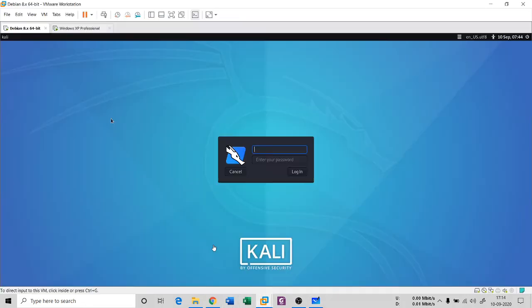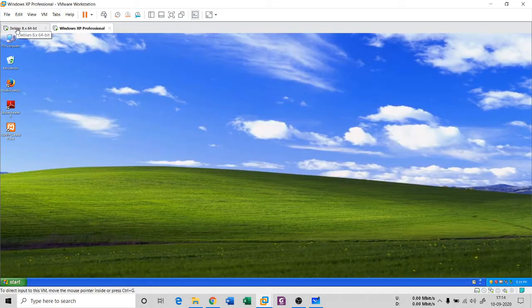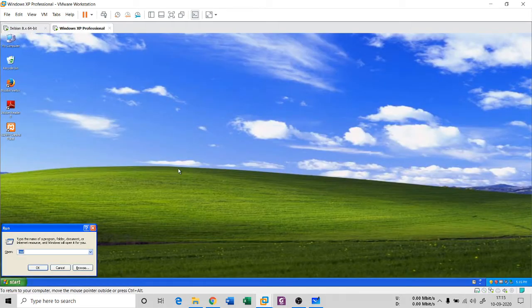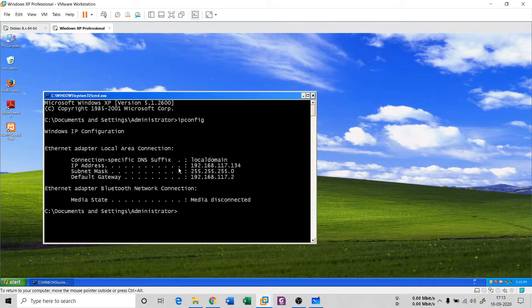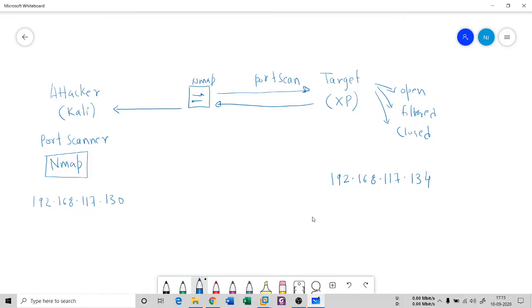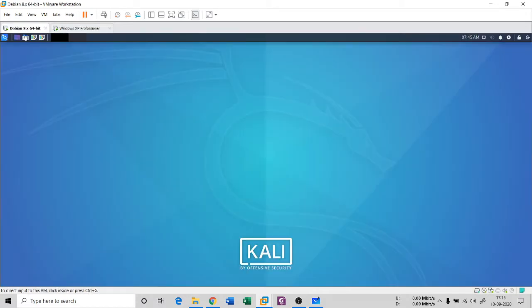I have a virtual machine for that reason. There is the root Kali machine and there is my XP machine. In the XP machine, if I open cmd and do ipconfig, you can see the IP address ends in 134 — so I had written it correctly.